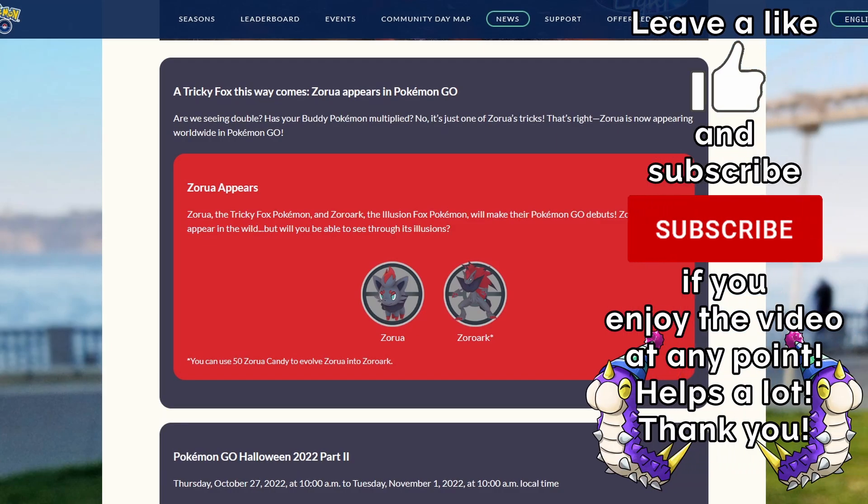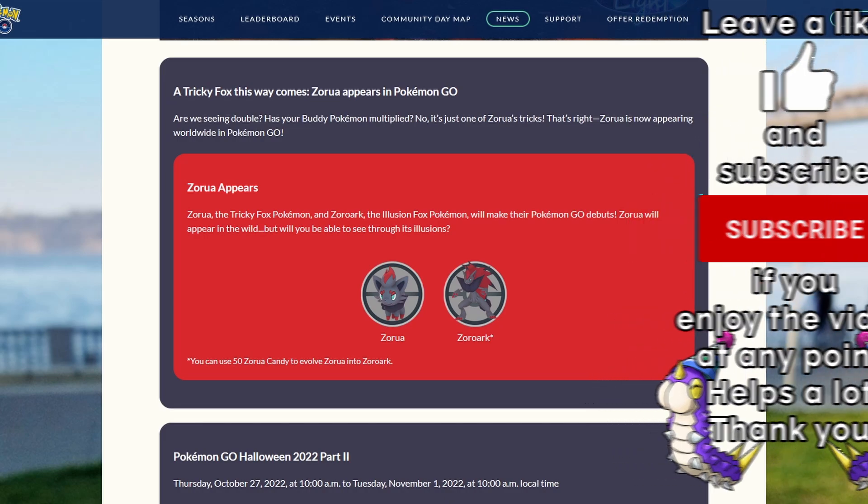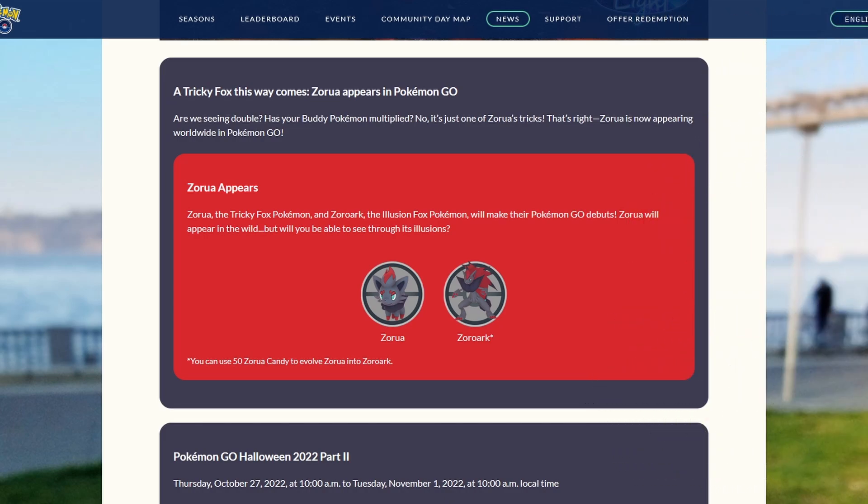Hello and we're making a new video. Today we're going to take a look real quick at the release of Zorua in Pokemon Go. It actually should have been already released last Tuesday, but of course we had the issues with the Spotlight Hour.